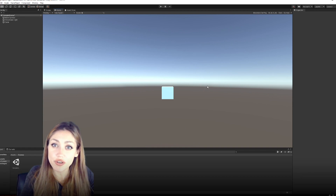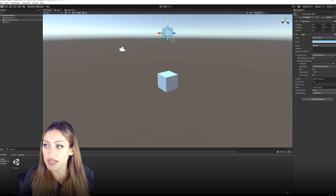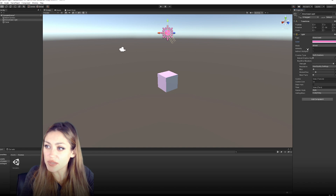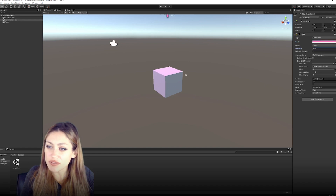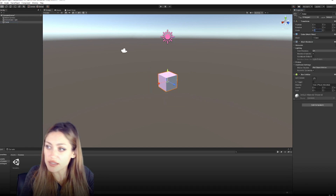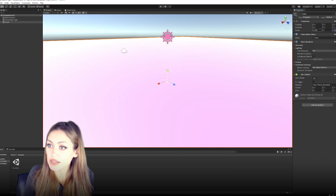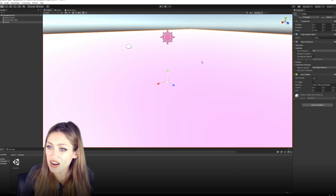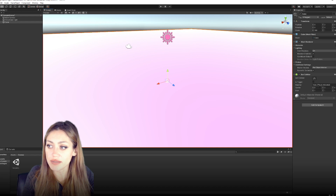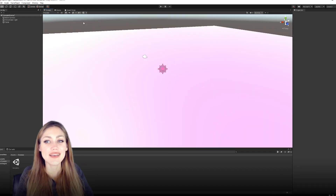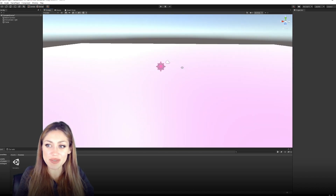The Directional Light — you can see the color here in blue. We can change things in its properties, like the intensity, and you can see it reflected on the cube. On the cube you can also change things like the scale — set it to 100 by 100 and now you have a ground. The cube has a Mesh Renderer which shows it, and a Box Collider so things will collide with it, allowing physics to take place.